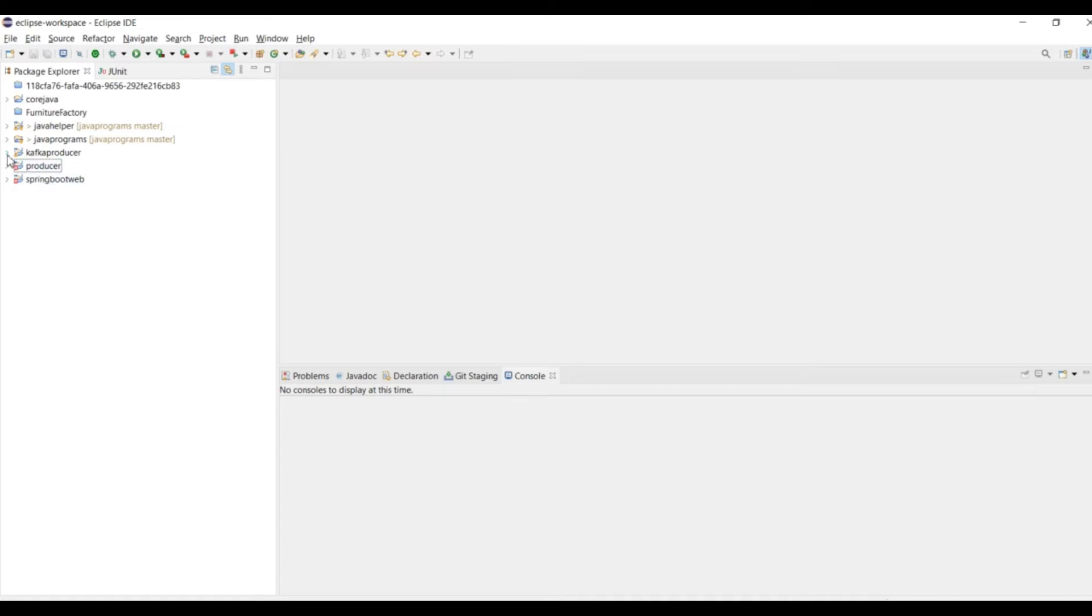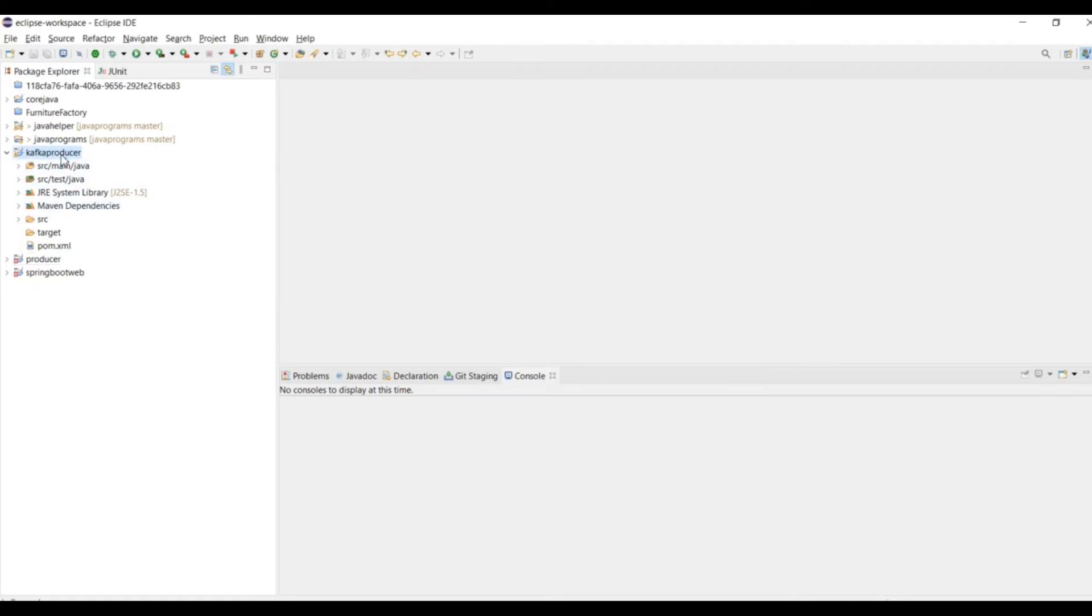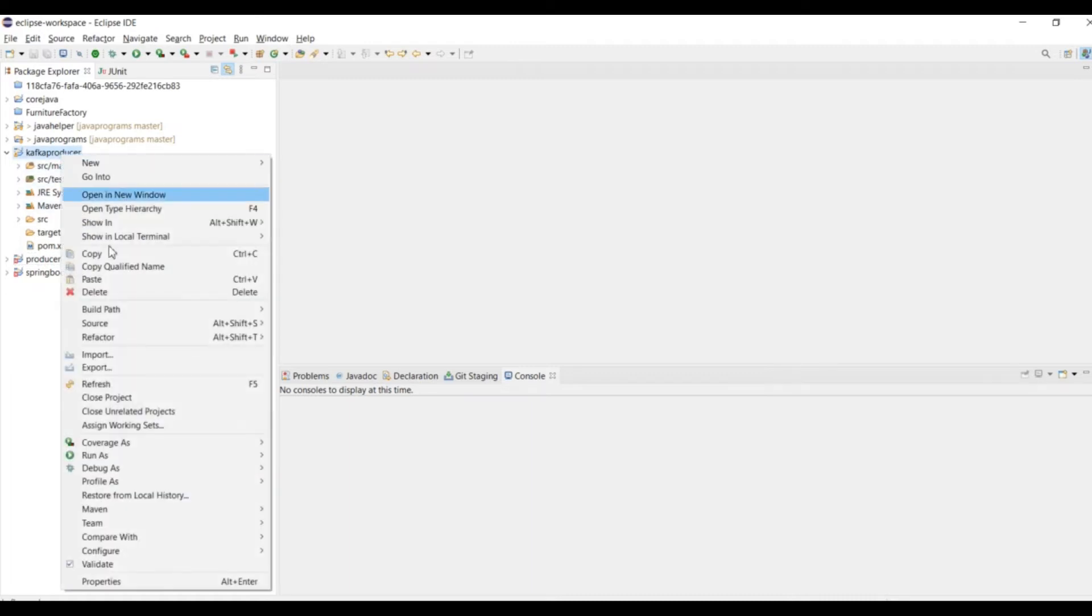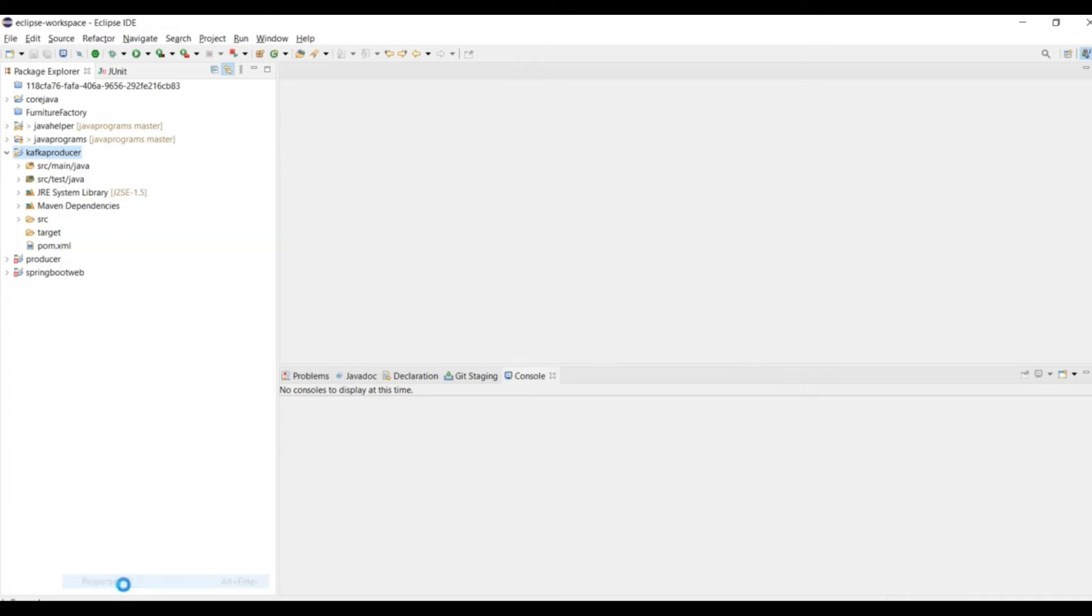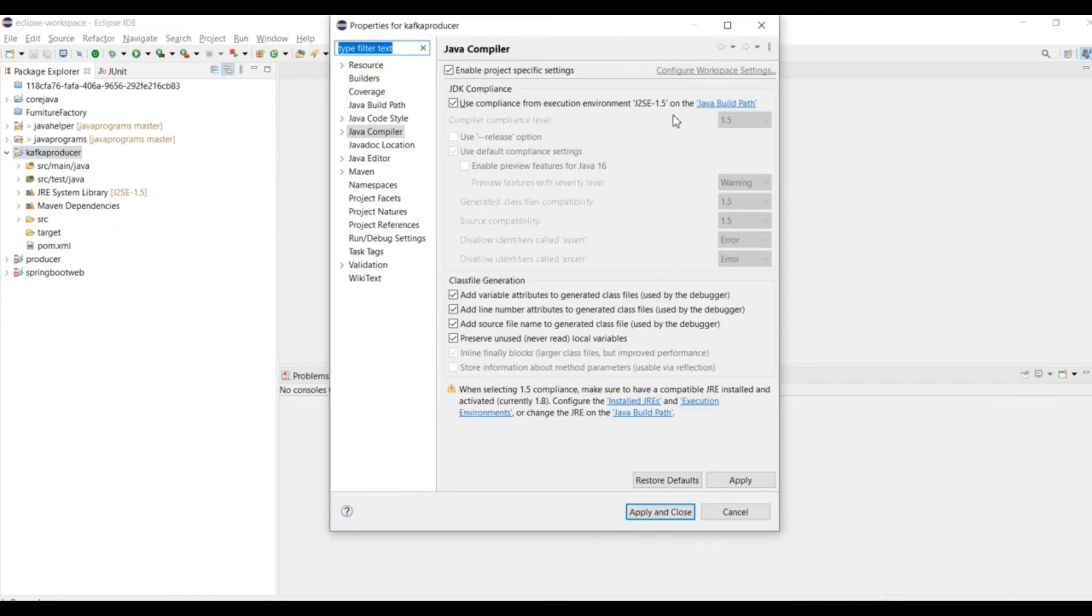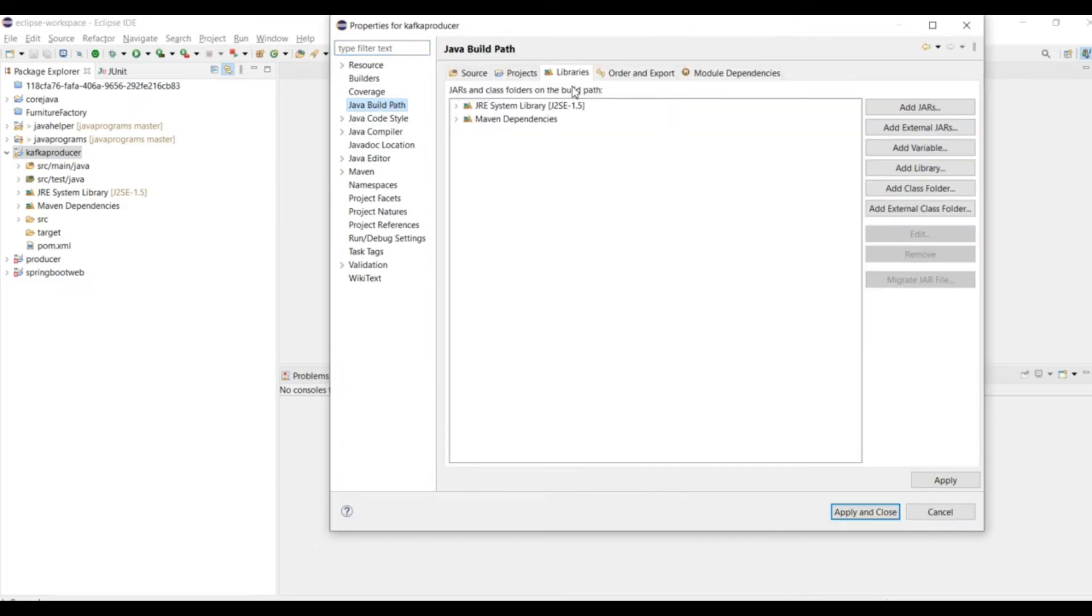You can see that the Maven structure is complete. By default it is pointing to Java 1.5, but Kafka requires at least Java 1.8, so we need to configure or update this. First I will go to the build path and change my JDK.